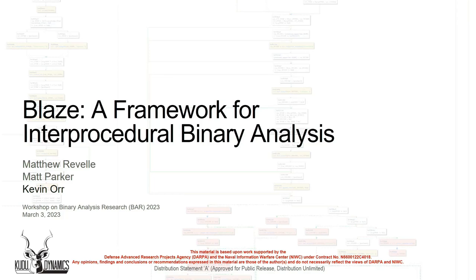Today, I'll be presenting on Blaze. Specifically, I'll be talking about how interprocedural reasoning might help us make reverse engineers' lives a little bit easier.